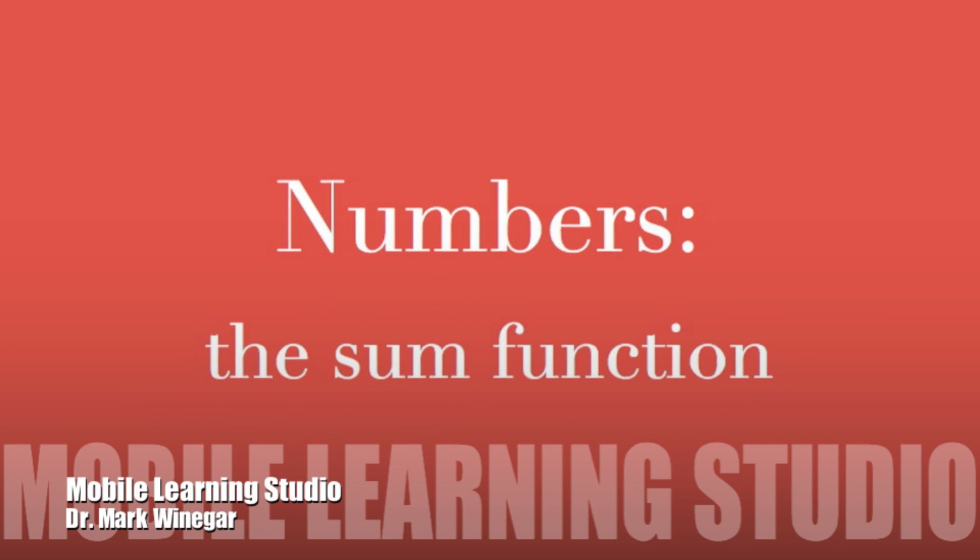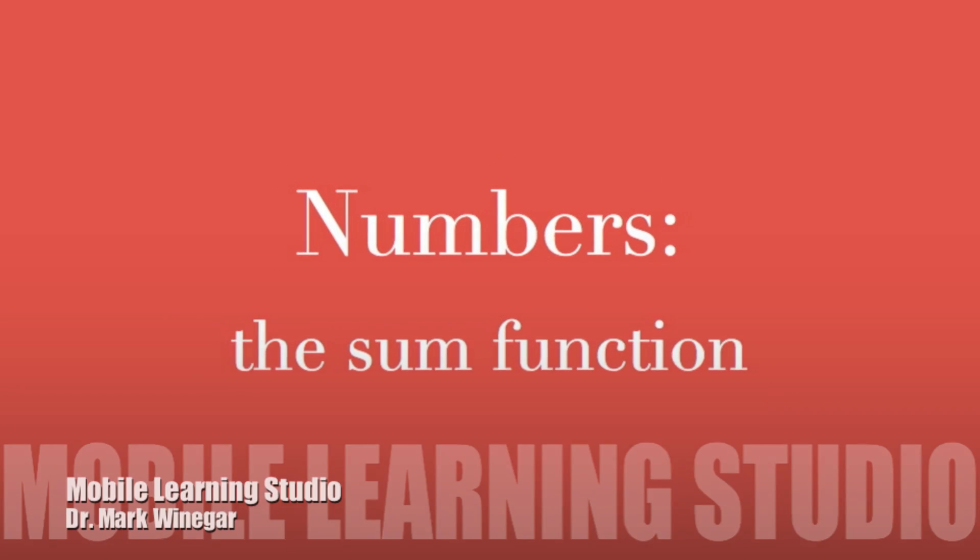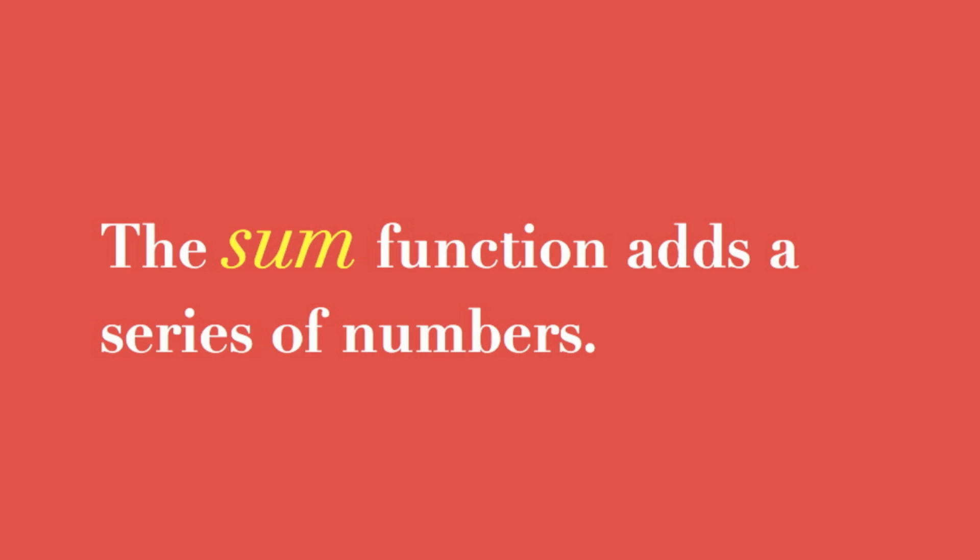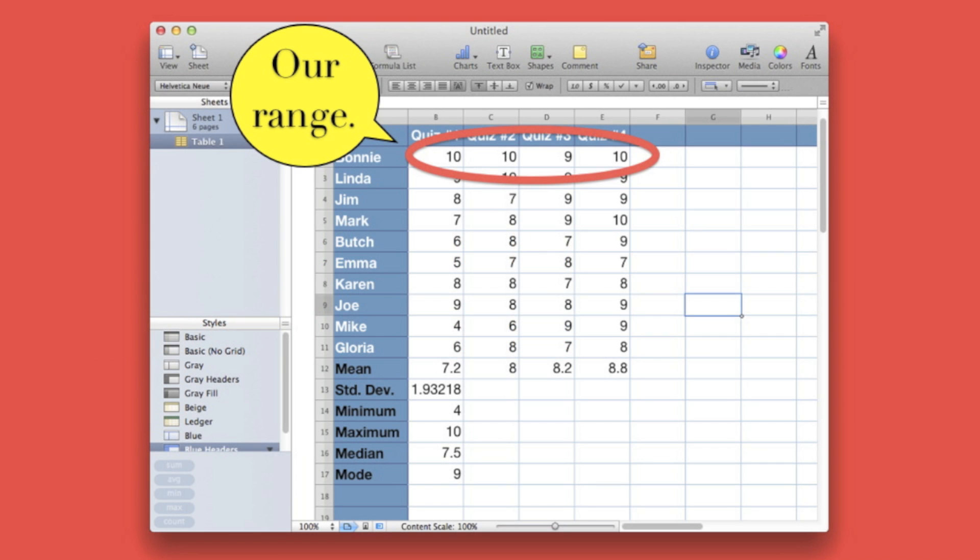Let's look at the sum function. This function simply adds up a series of numbers. We'll use it to total up the points earned by a student.